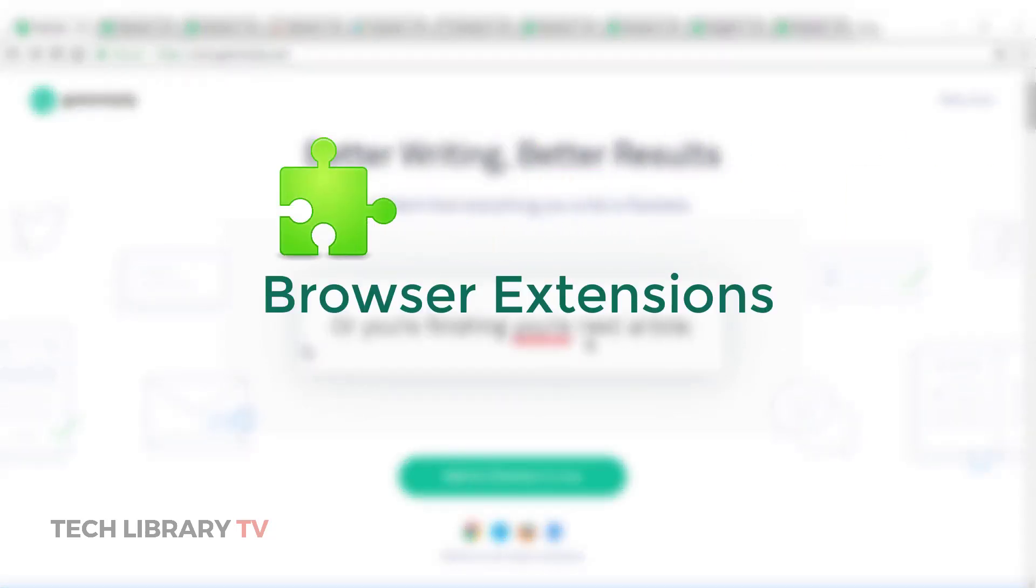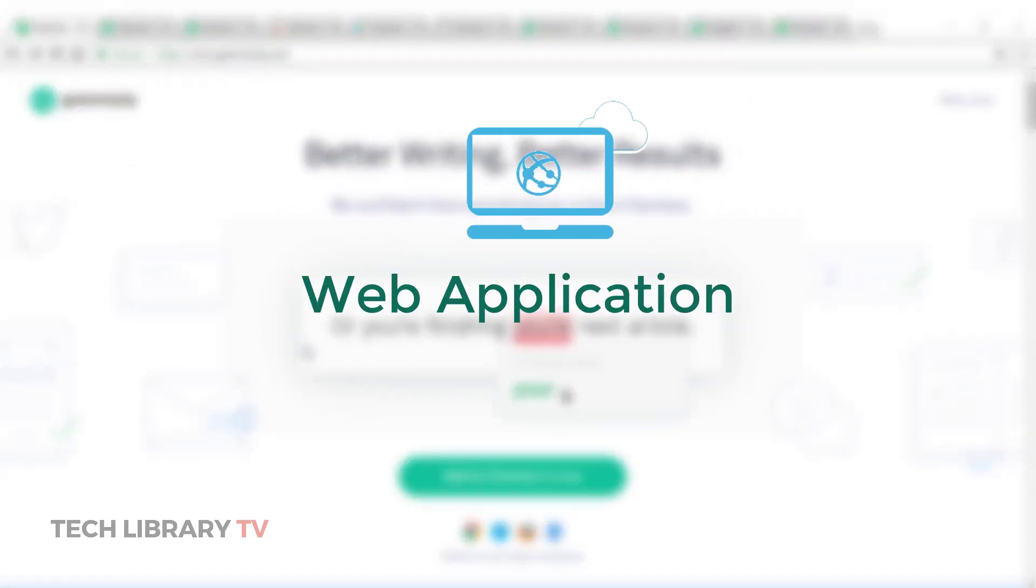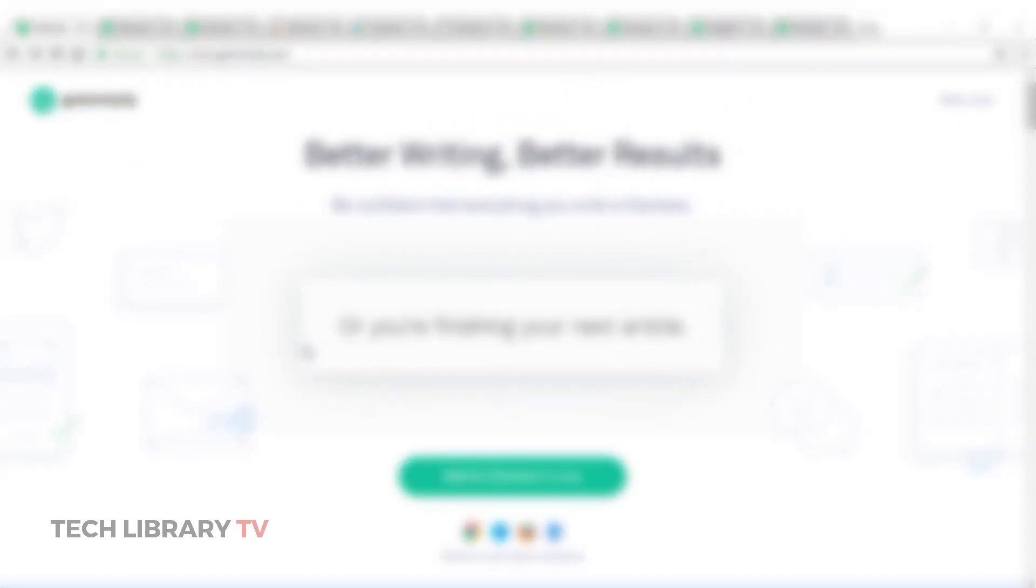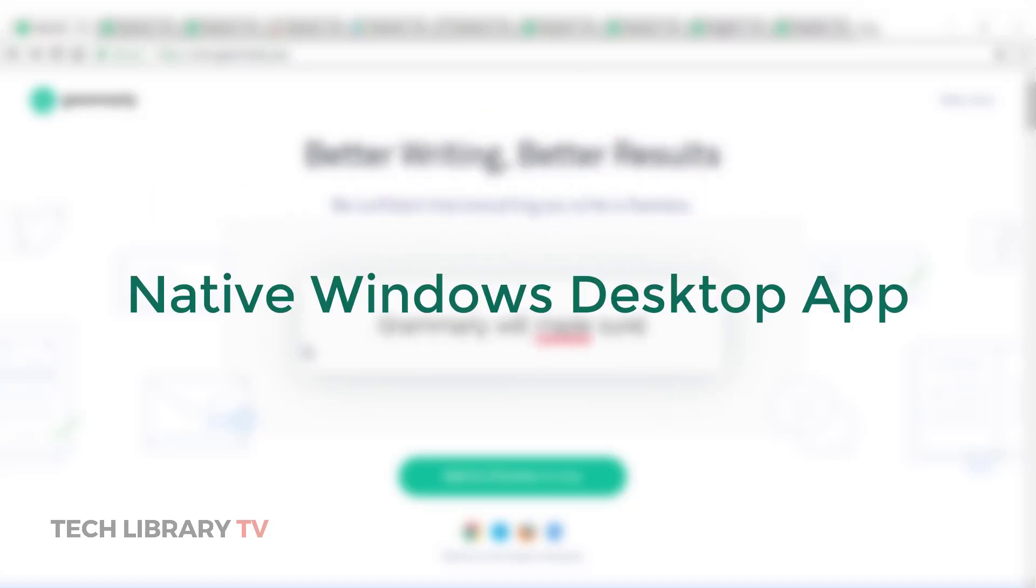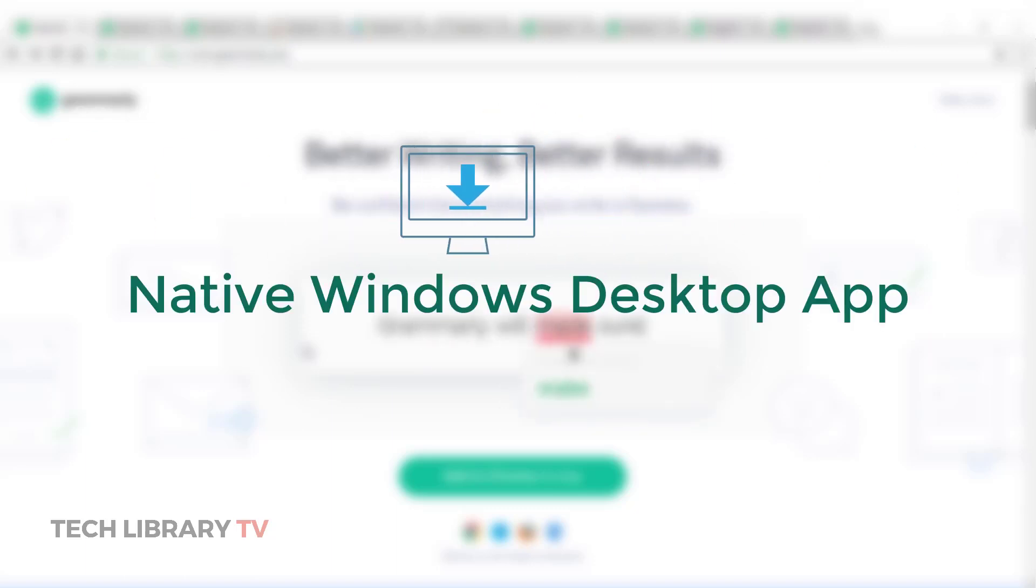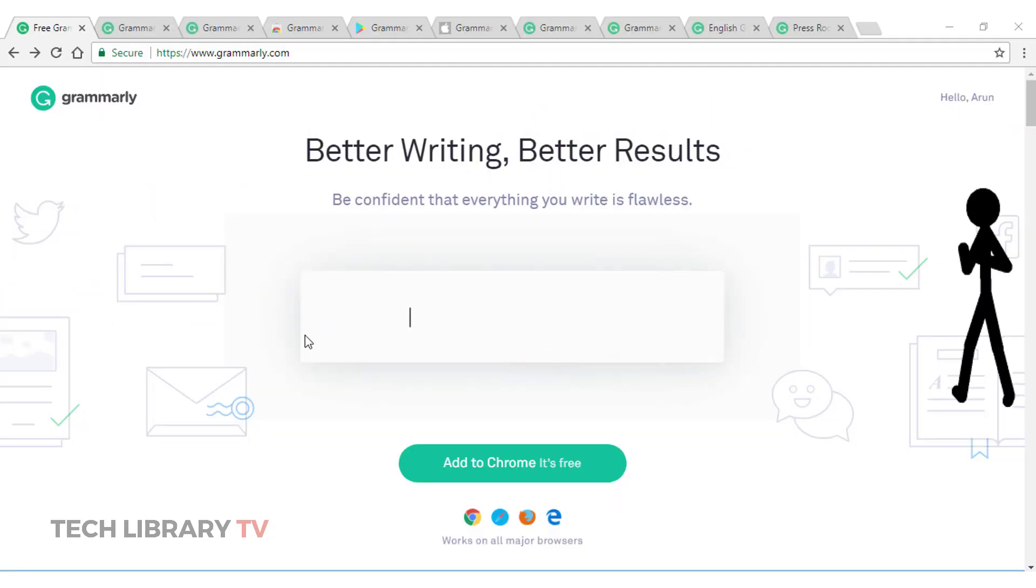Browser extensions, web application, Microsoft Office add-in or a native Windows desktop application. Let me show you a demo.